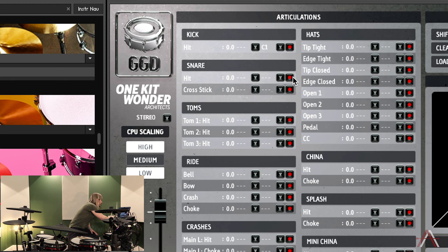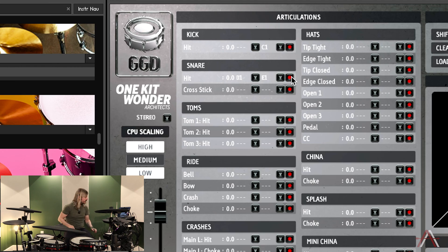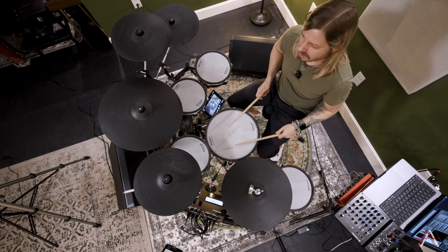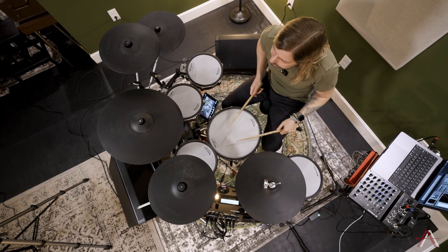For the snare, we're going to hit the center of the head and also the rim. That way, whether you're doing light ghost note work or rim shots, you're getting a snare sound every time. If you don't assign the rim to the snare hits and you do a rim shot that's really rimmy, it is not going to play a sound — so assigning both is really important.